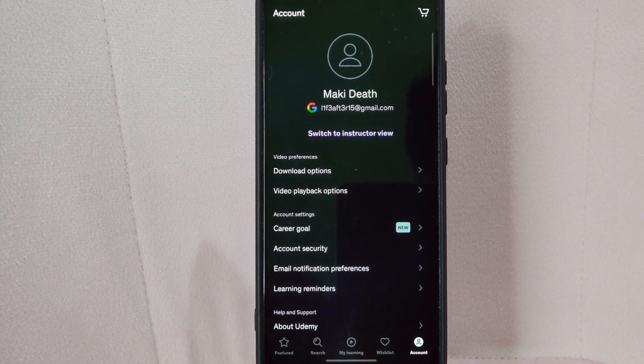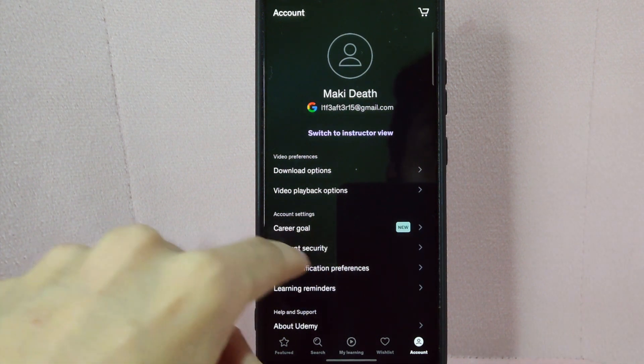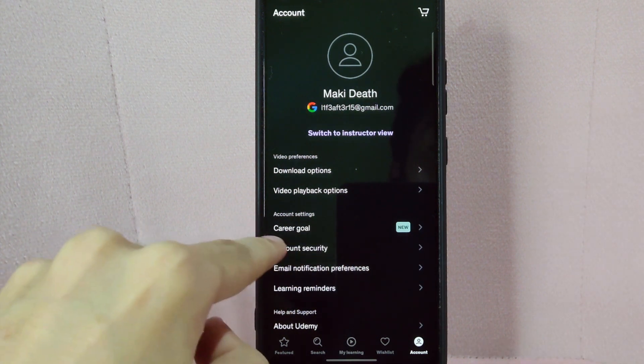In this page, under account settings, tap on the account security tab.